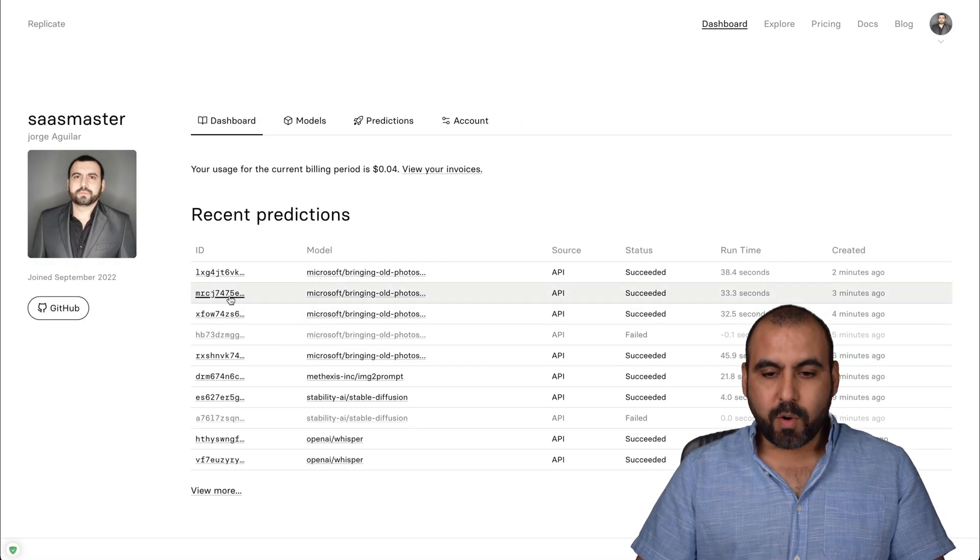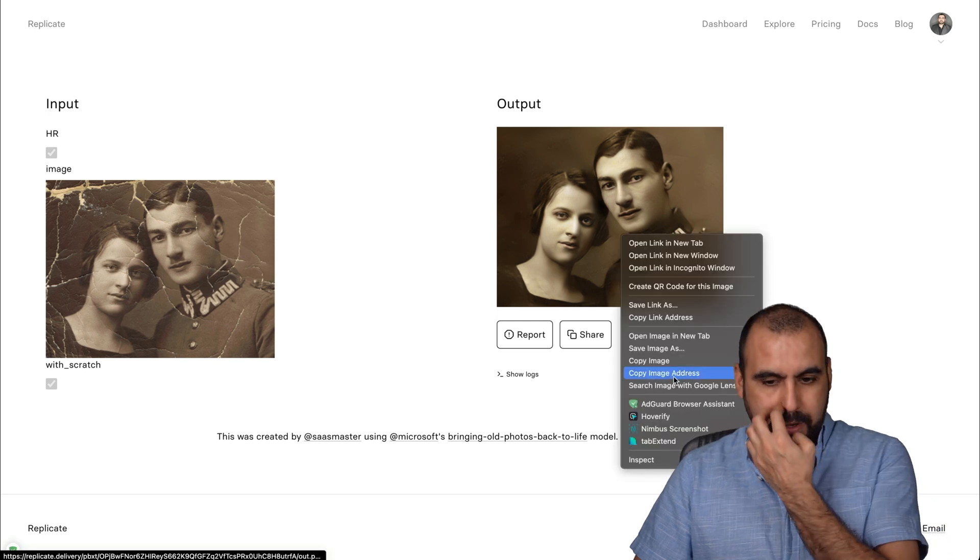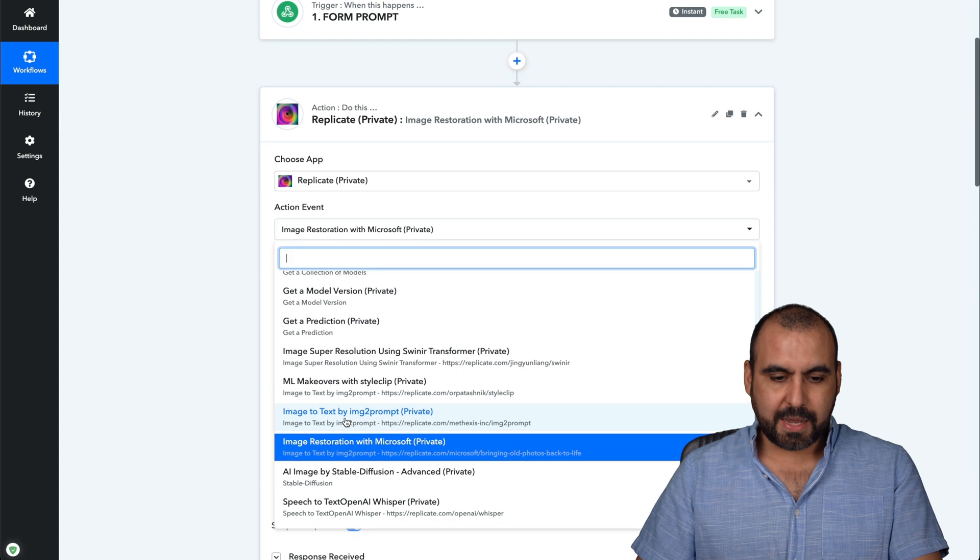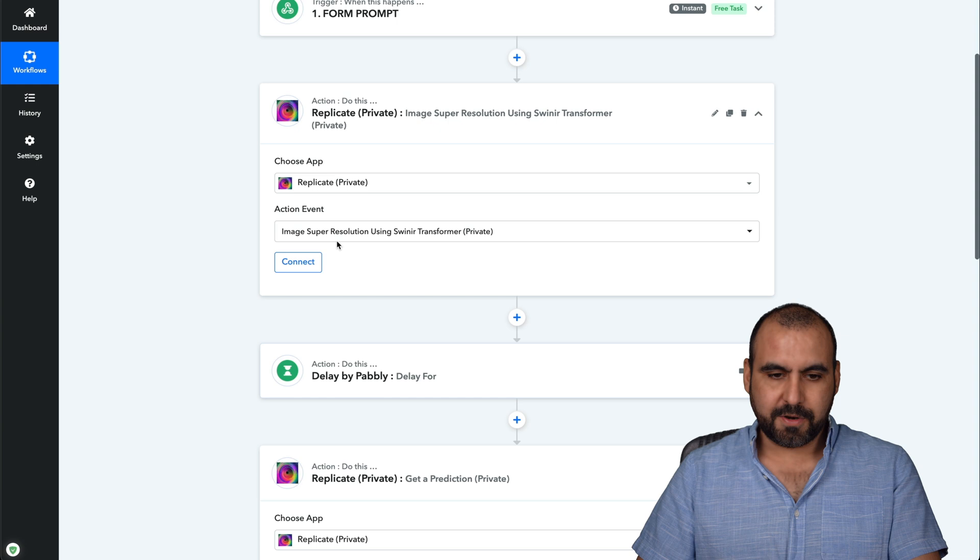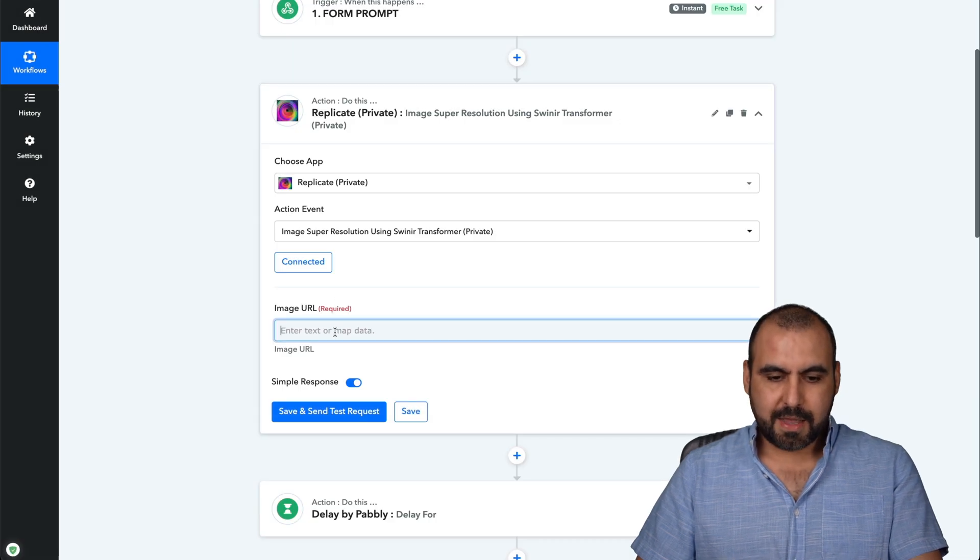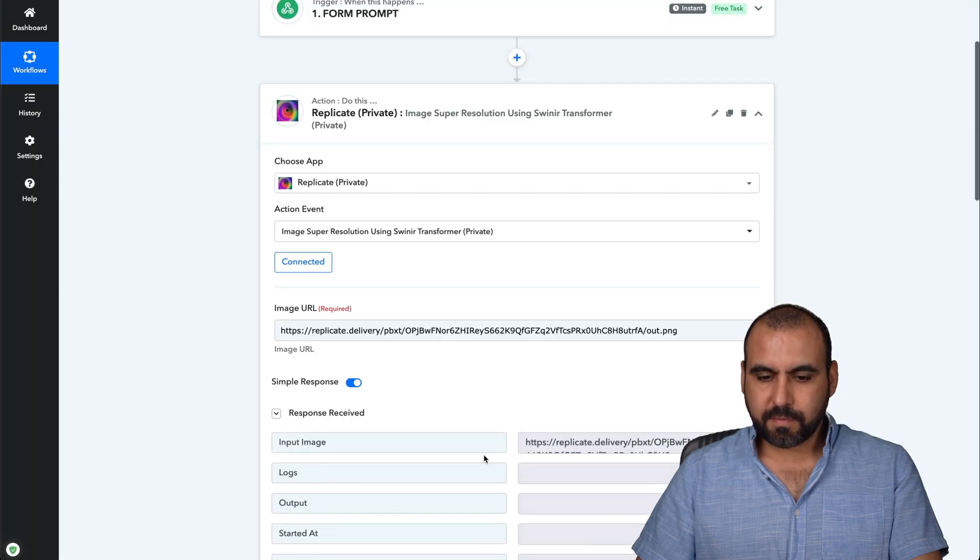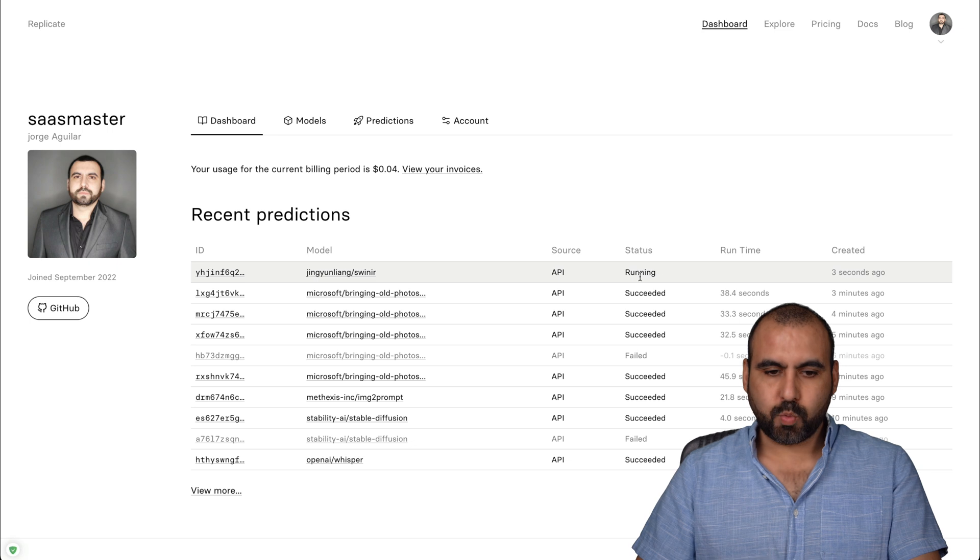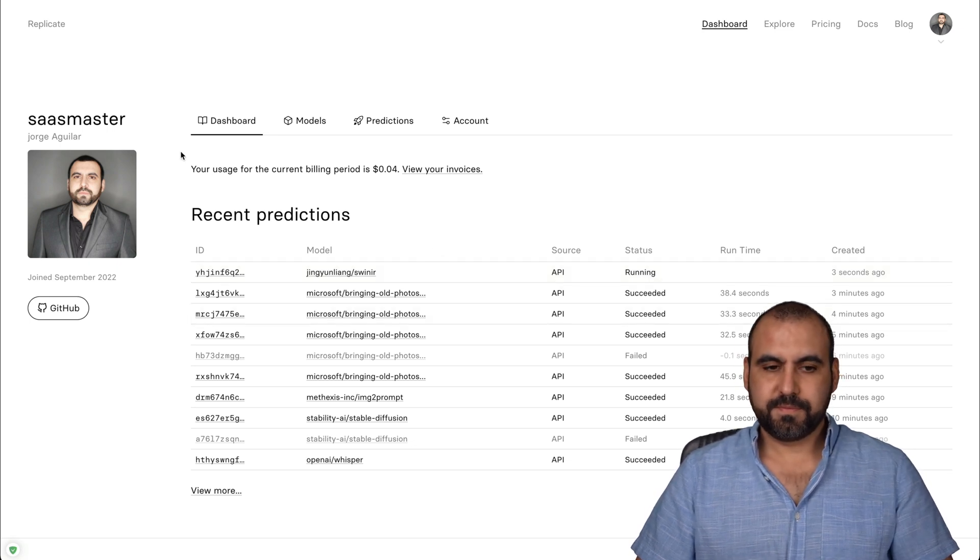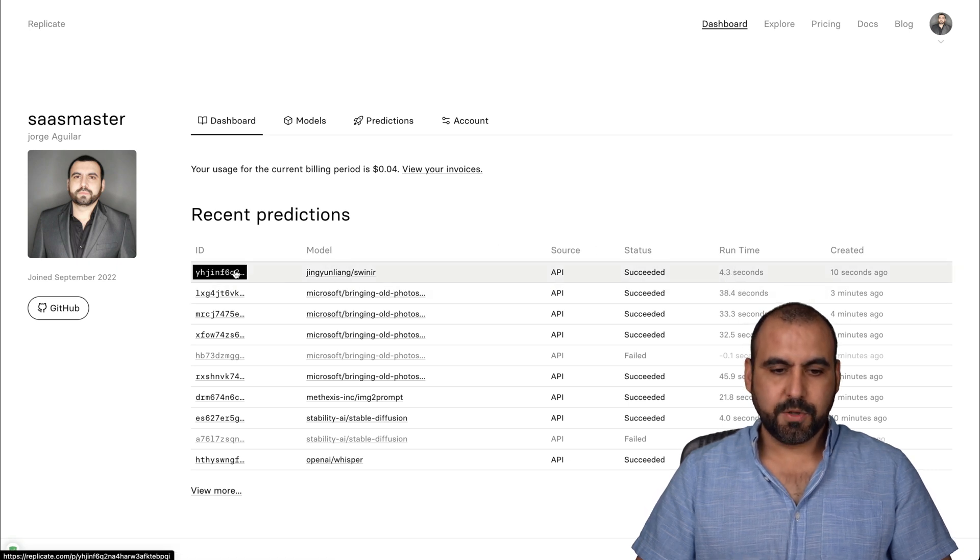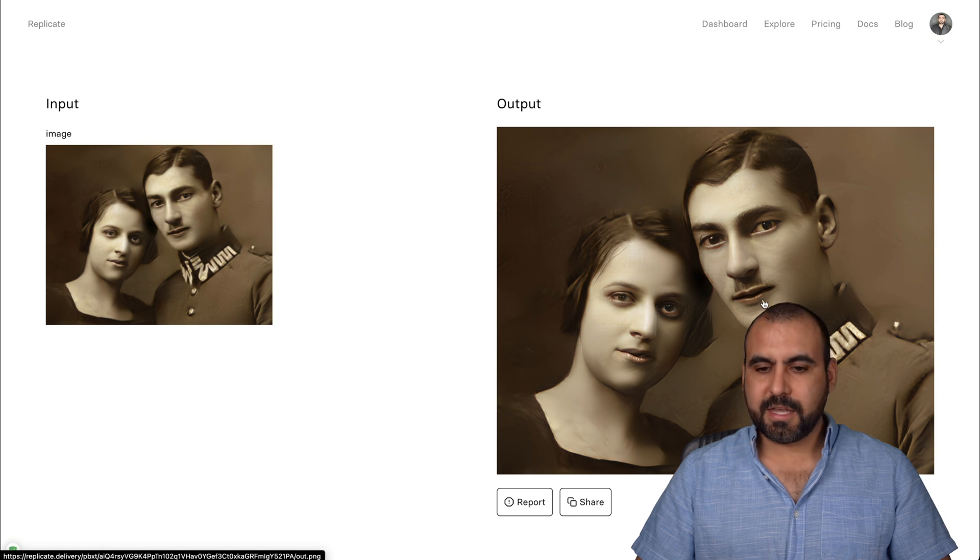All right. Now, if I want to upscale these images, so for example, this is the output. Let me go ahead and copy this image address here on Replicate. I'm going to choose image super resolution. All right. So again, connect to Replicate at the link to it. Send the request. There we go. Let's go into my dashboard and it's running. Let's give it a couple of seconds for this to finish. There we go. It succeeded. This one took 4.3 seconds to do.